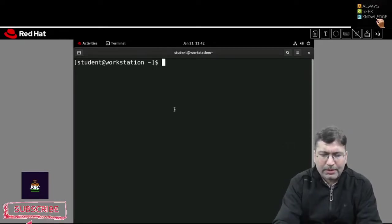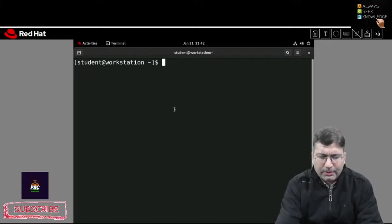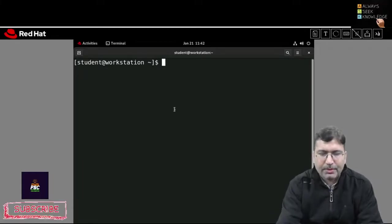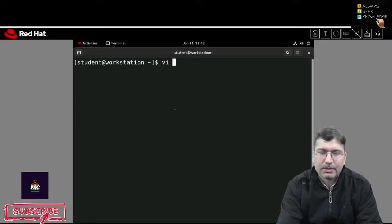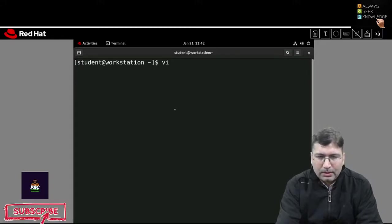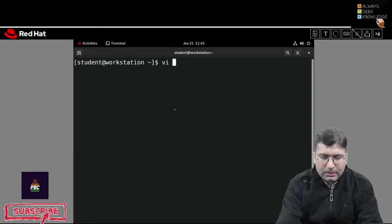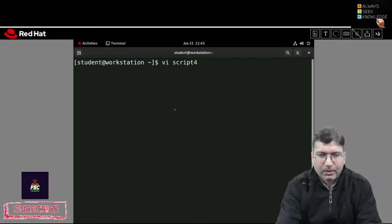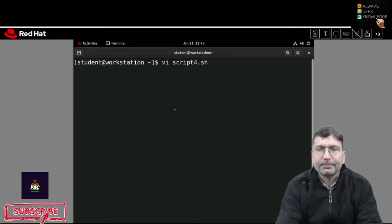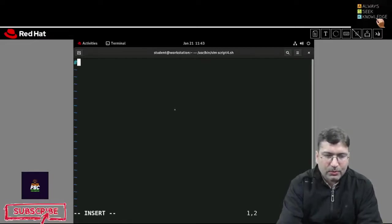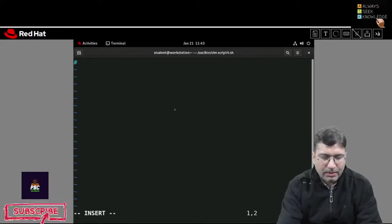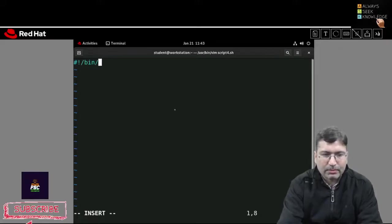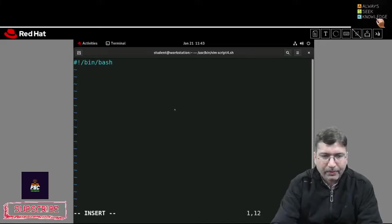Now let's say you want to write a particular script. You can use any of the editors as I have discussed in the previous session. The script name I'm giving is script4.sh. This is the very first line — you know that we need to write the shebang line: #!/bin/bash.